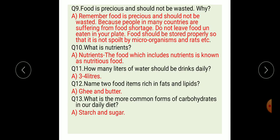Question nine: food is precious and should not be wasted — why? Because people in many countries are suffering from food shortage. Do not leave food uneaten on your plate. Food should be stored properly so that it is not spoiled by microorganisms and rats.